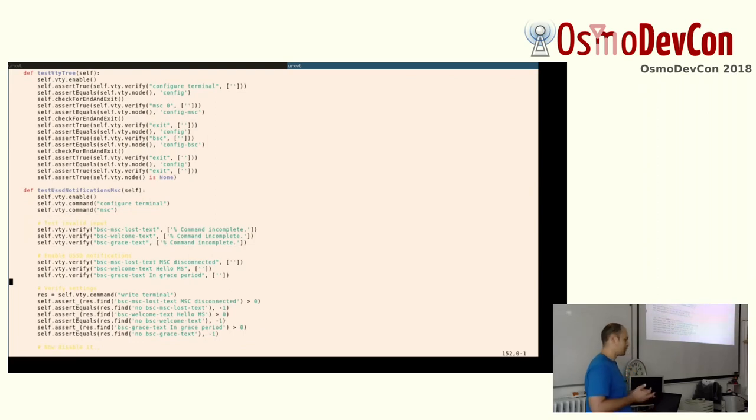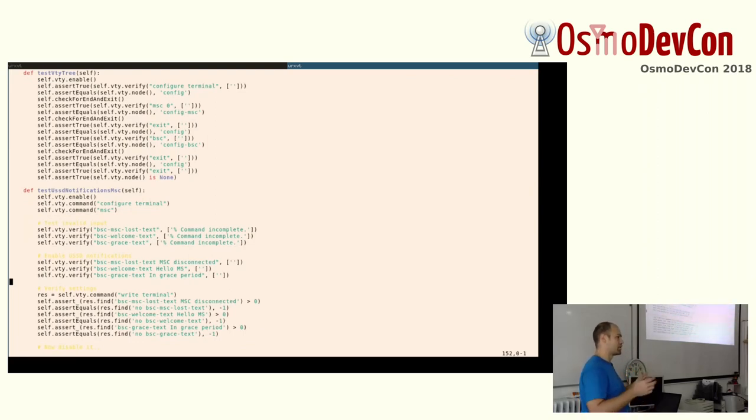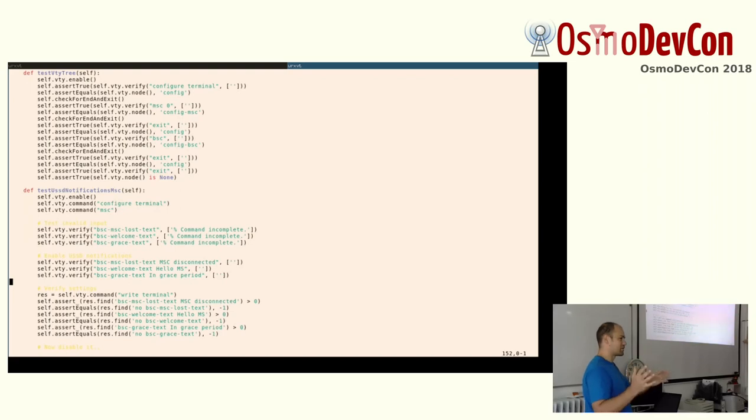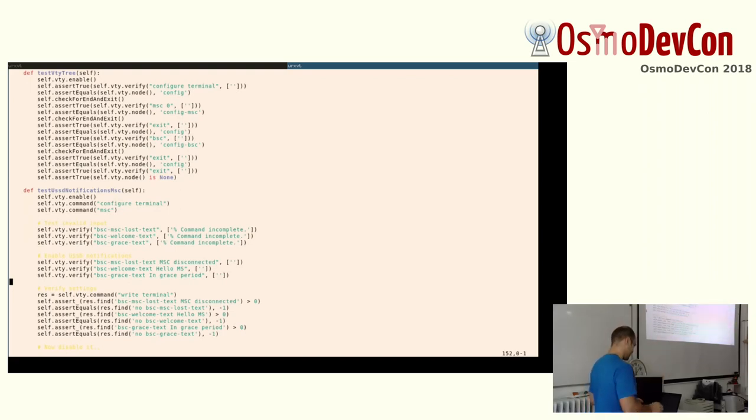And what I did was I would open a TELNET VTY and start typing the commands I would like to test. And then I sat there and I wished, couldn't I just take this screenshot and use it as a test? And it turns out it's quite possible.